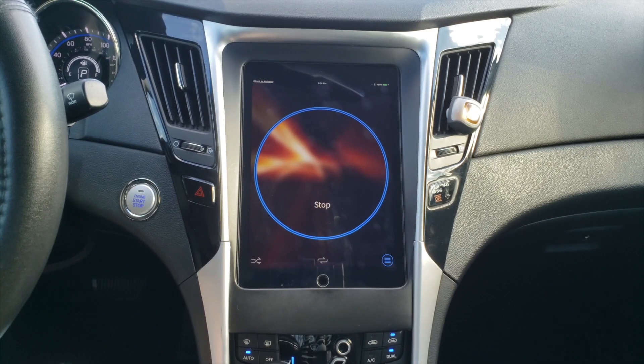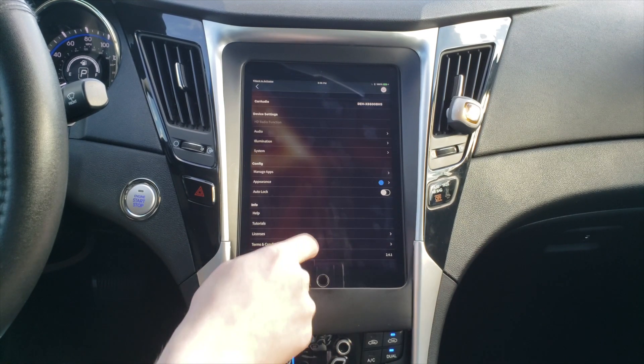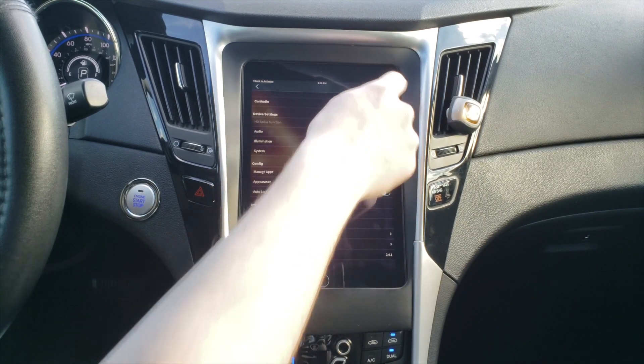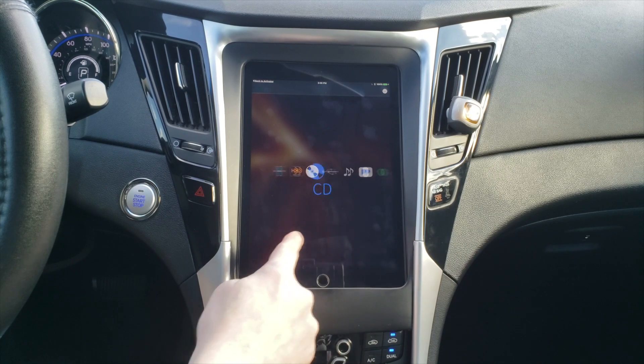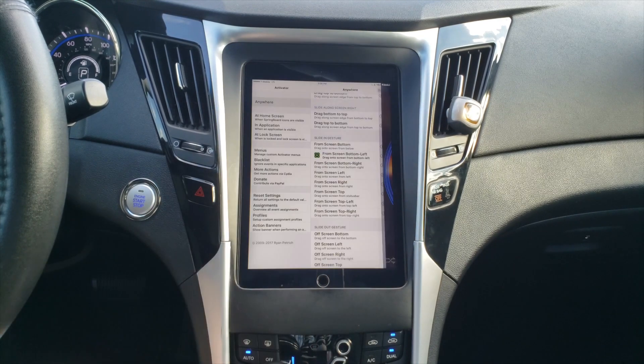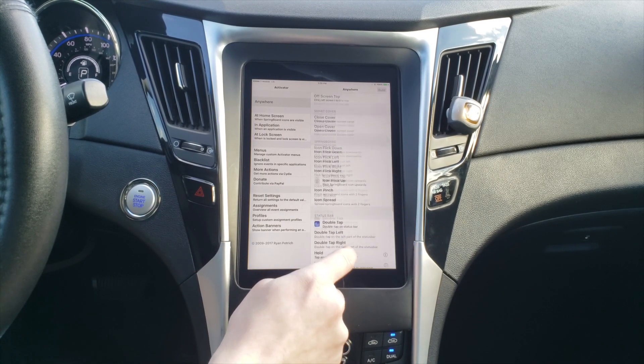For example, if I swipe in from the bottom left corner, I have it set to open the Arc application, which is what I use to link the iPad to the Pioneer head unit in case I want to change any settings or play the radio or something.